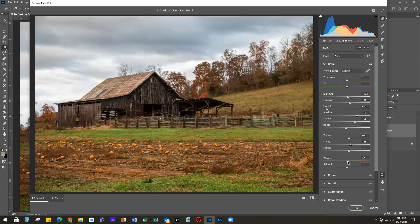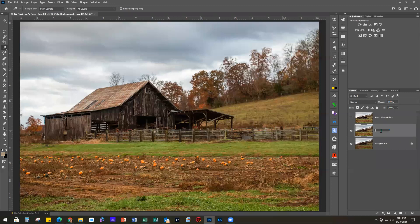I went back to the blacks and readjusted, upping it a little because I thought it looked better. So now that's our camera raw filter version. I'll turn the Smart Photo Editor layer back on — you can see I was able to pull a little more detail from the raw image with the camera raw filter. So we're going to go ahead and use that one. I'm not saying Smart Photo Editor is not good at editing; I just think with a raw file it works better with other programs, but I love it for the creative aspects, which is what we're going to get into now.